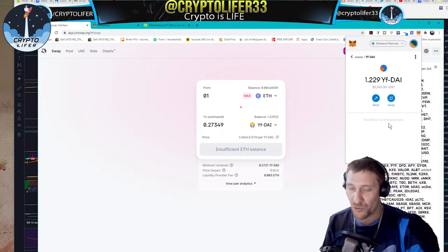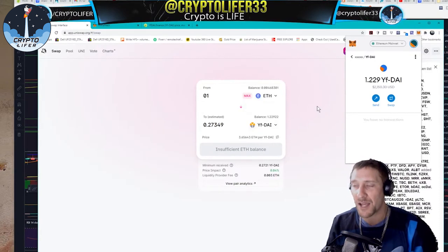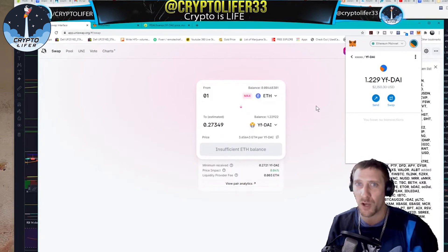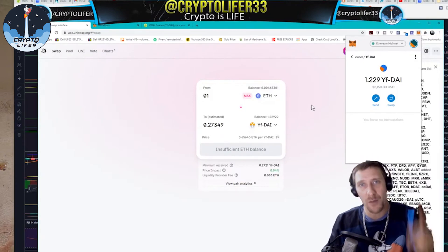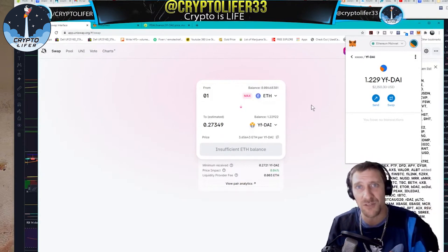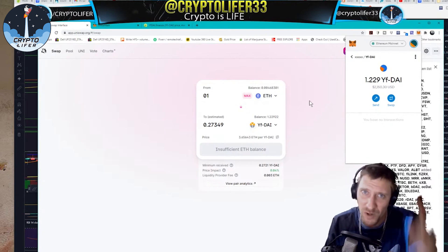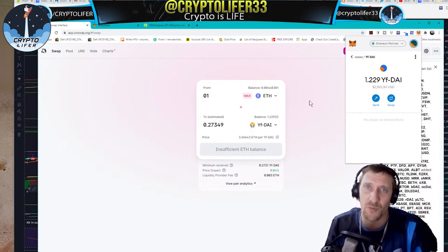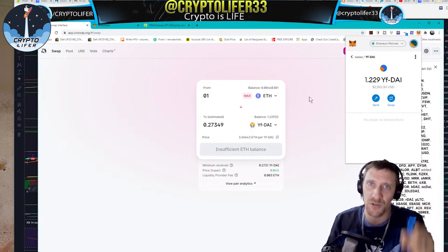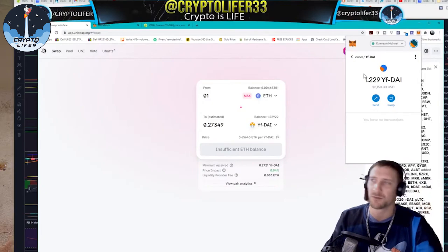And that is how you use Uniswap. That is how you purchase YF DAI on Uniswap. Thank you guys so much for watching. Please comment, like and subscribe. Hit the bell for notifications. If you came to my channel, then you're already doing the right thing. Remember, crypto is life. Peace.